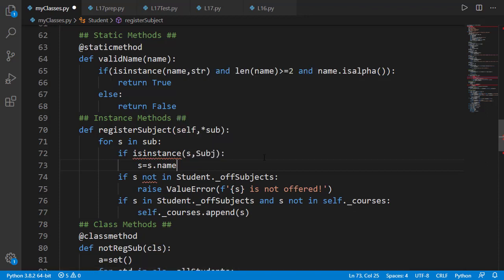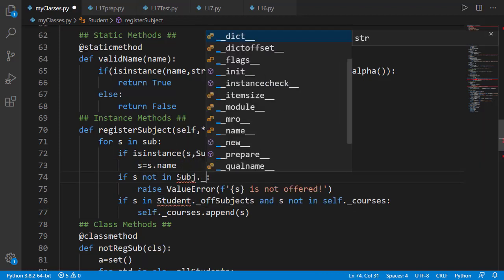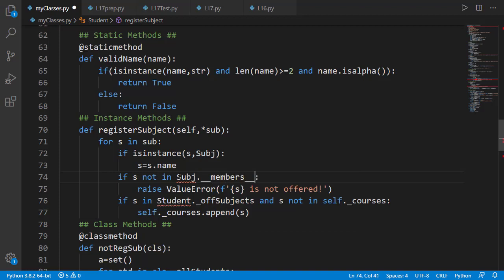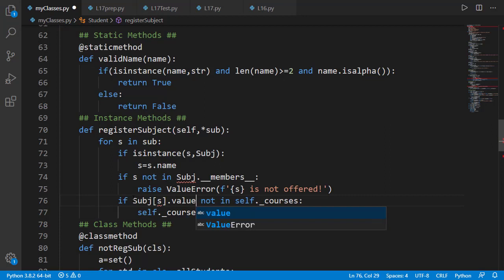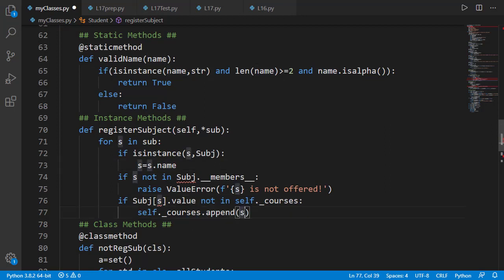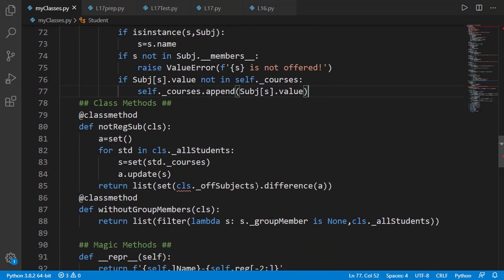Then we'll check if that name is not available inside the member dictionary of the subject class, we'll raise an exception. And if the subject is not already inside the courses list of the student, we'll append it as the value of the instance of the subject enumeration class. We also need to change the class method not_registered_subjects. Previously we were getting the offered subjects list as cls.offered_subjects, but now we need a list of all values of the subject enumeration class, which we can create by simple list comprehension.